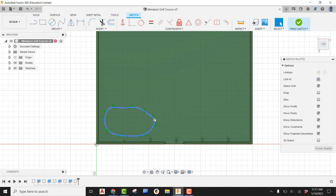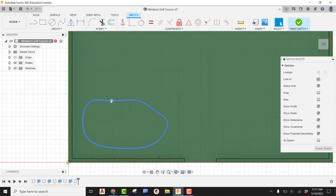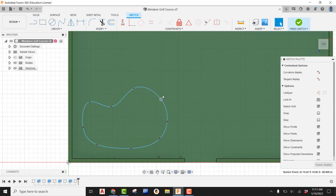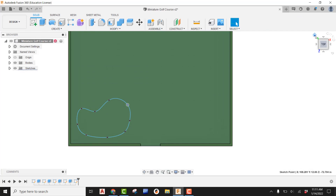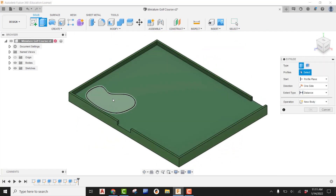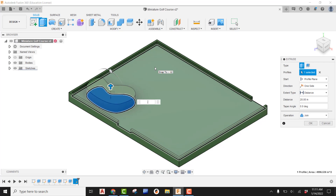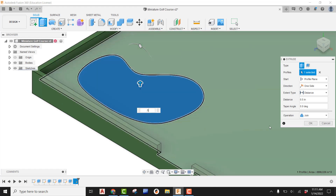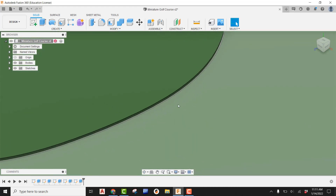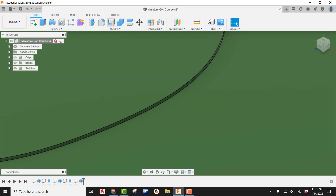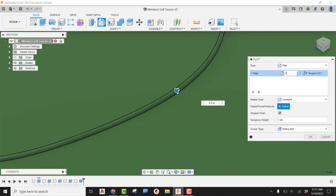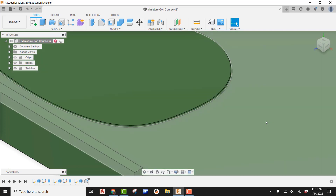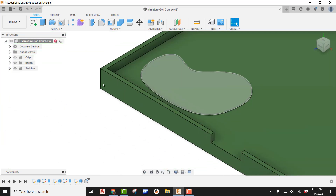Close up the spline shape and adjust its size and form using the grips. Finish the sketch and look at it in the home view. Use Extrude, pick that profile, and pull it up — this will be a very small rise, about half an inch. Since we don't want a sharp edge between the fairway and the green, add a Fillet on the top edge, matching the fillet to the half-inch extrusion.